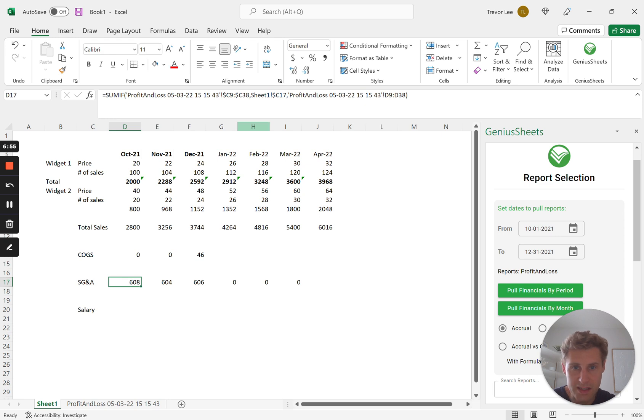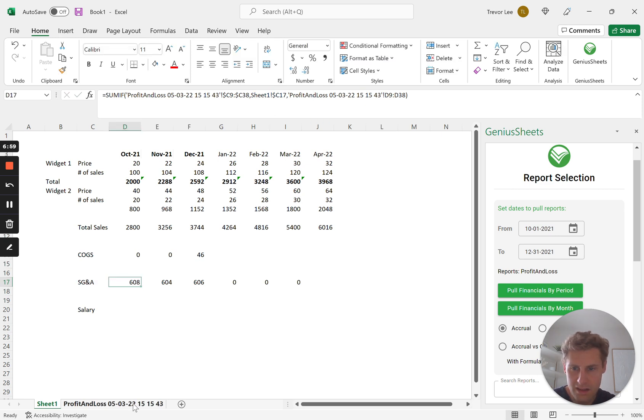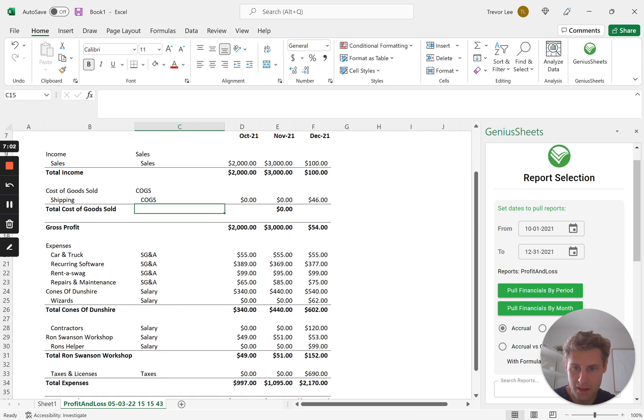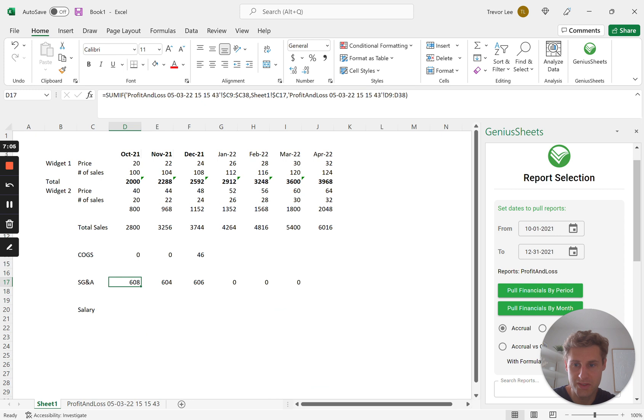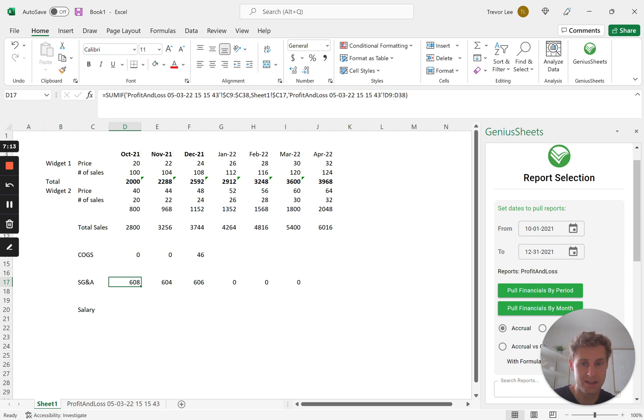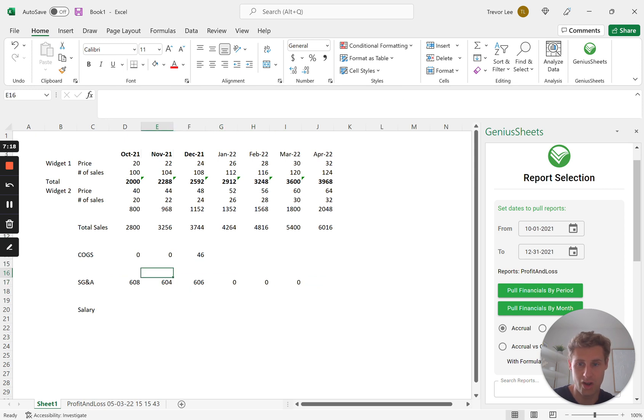Beautiful. And so once we've summed all of these and we do this all the way down, you start getting the dynamic linking so that when you put in new data into your spreadsheet it's automatically going to update.